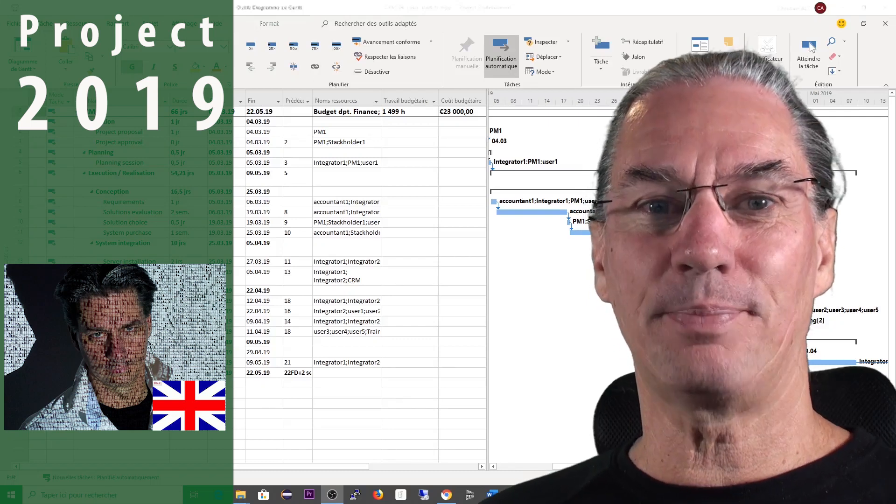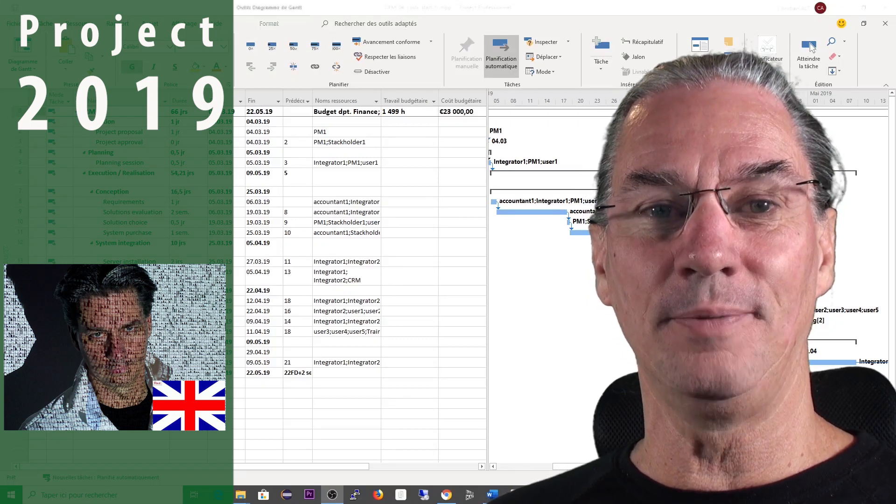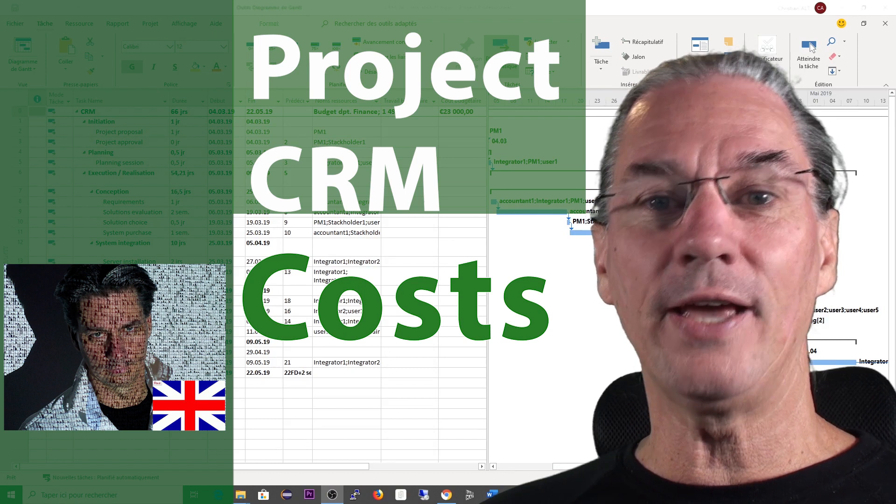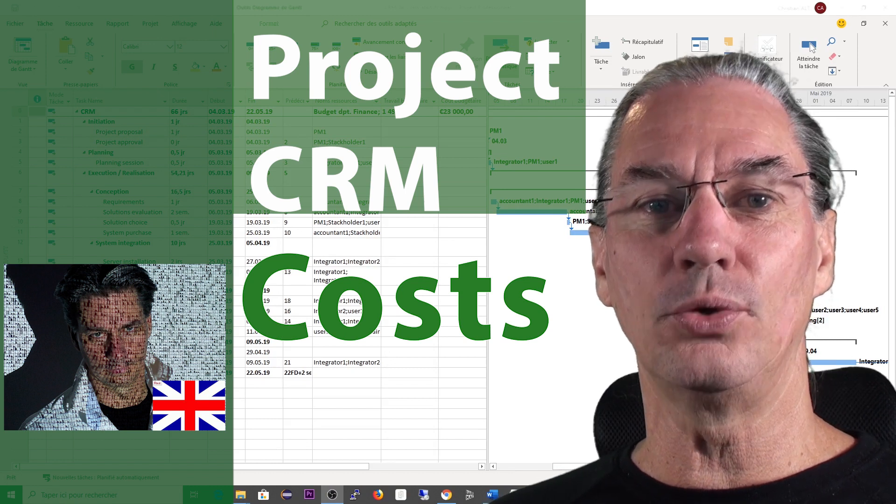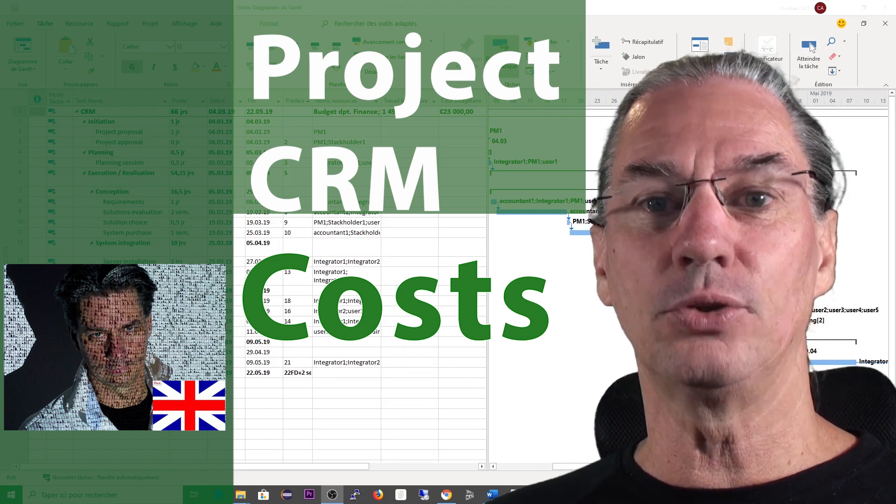Hey, what's up? It's Christian from Vision6D and today we continue with the project CRM.